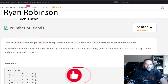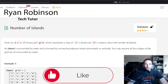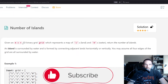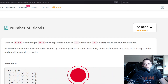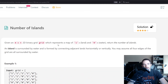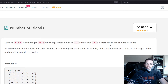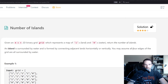Let's take a look at this problem called Number of Islands. Given an m by n 2D binary grid which represents a map of ones (land) and zeros (water), return the number of islands. An island is surrounded by water and is formed by connecting adjacent lands horizontally or vertically. You may assume all four edges of the grid are surrounded by water.